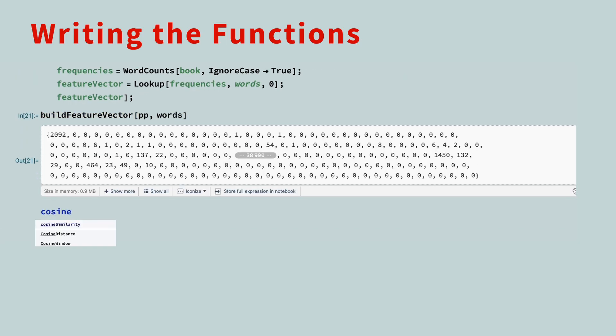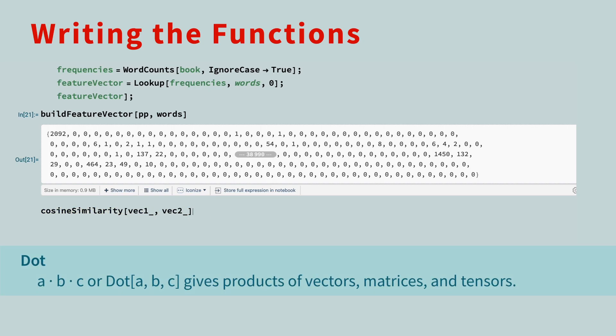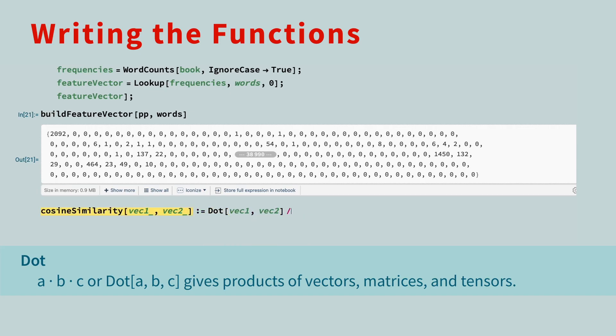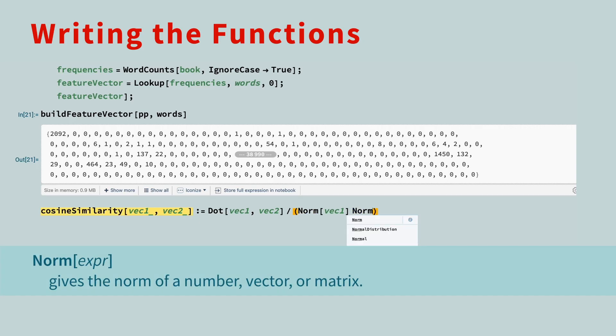Next, let's write the cosine similarity function. The inputs to this function are two feature vectors. We compute the dot product using the dot function, and divide by the lengths of the two vectors using the norm function.